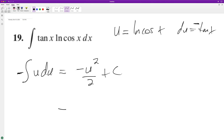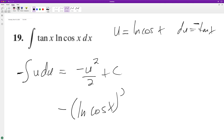Substituting back in, we get negative natural log of cosine of x, squared, over 2 plus C, and that's it. I hope this helped you out. I appreciate you watching this video, and you have yourself a great day.